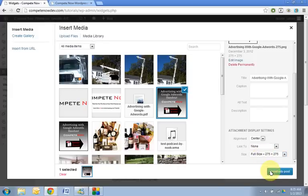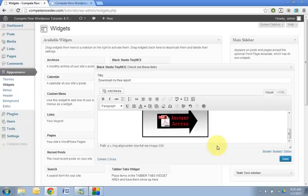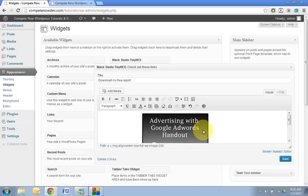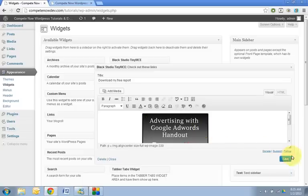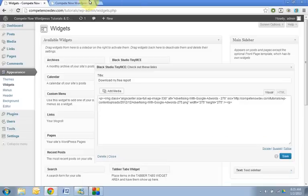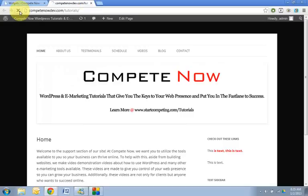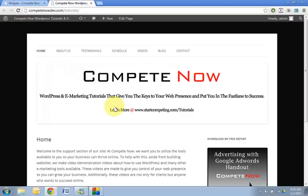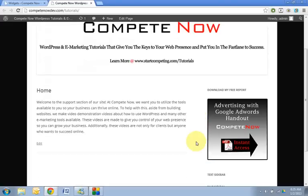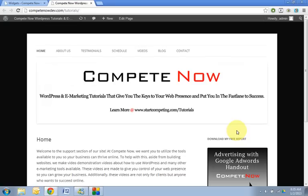So all you do is hit insert into post. You can see it adds the image. Hit save. Refresh the page. And then you can see that my image is there. It is a little big. It is a tiny bit big.